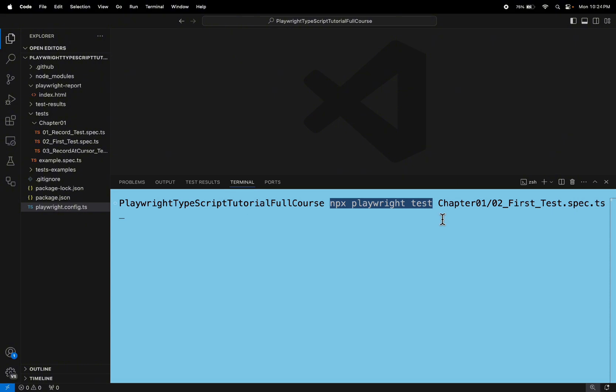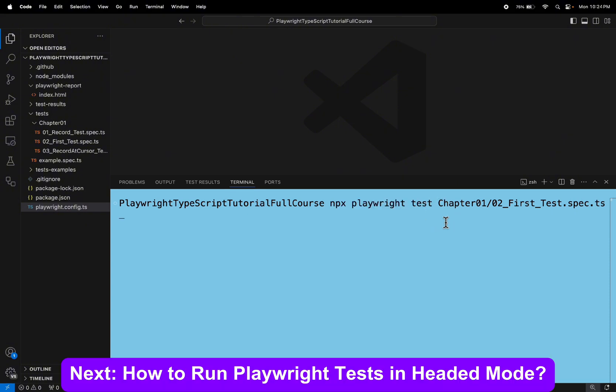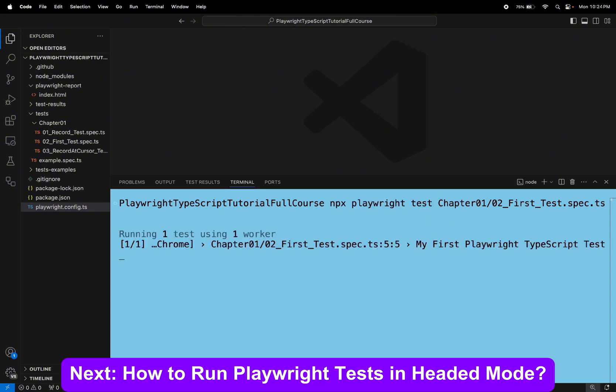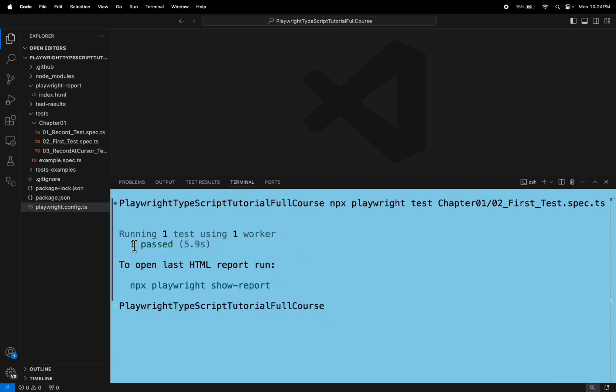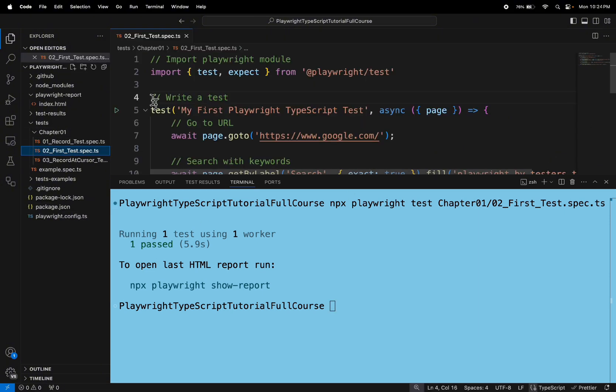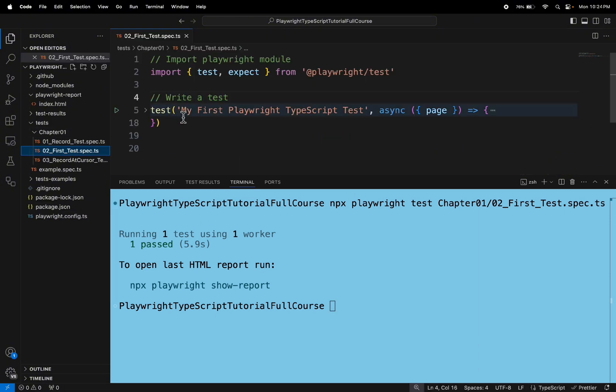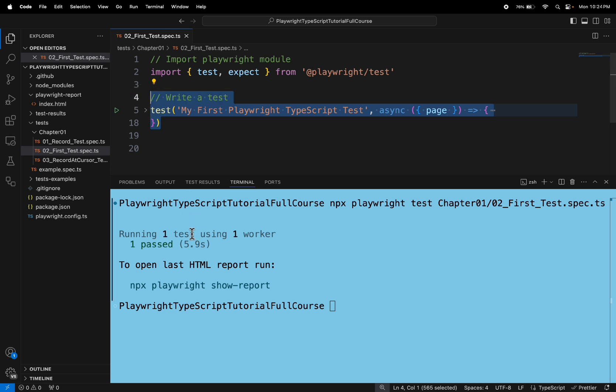Let's run the test. This time our test will be executed in headless mode. If you see here, UI is not at all opening. If you check this spec file, this spec file contains only one test and that is getting passed here. This is how you can run the playwright test in headless mode.